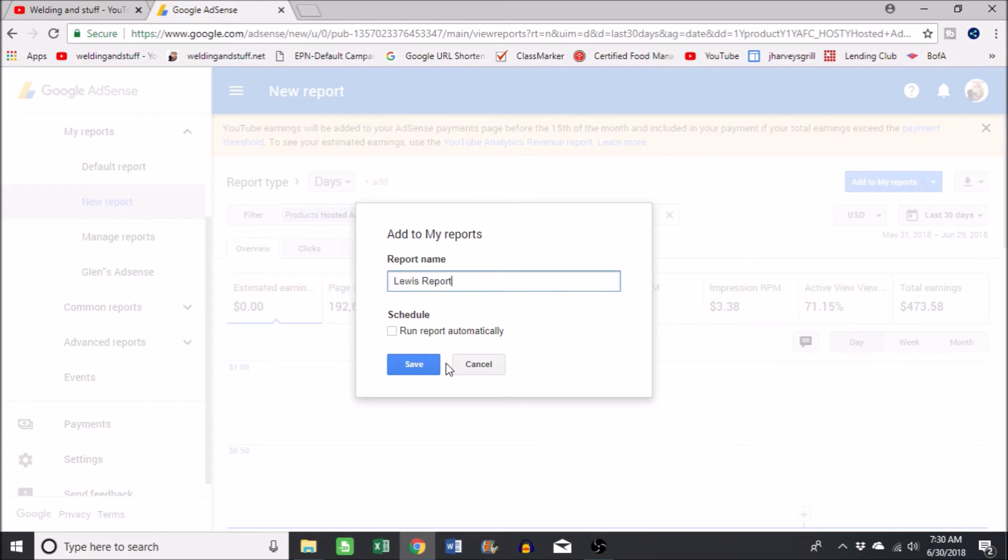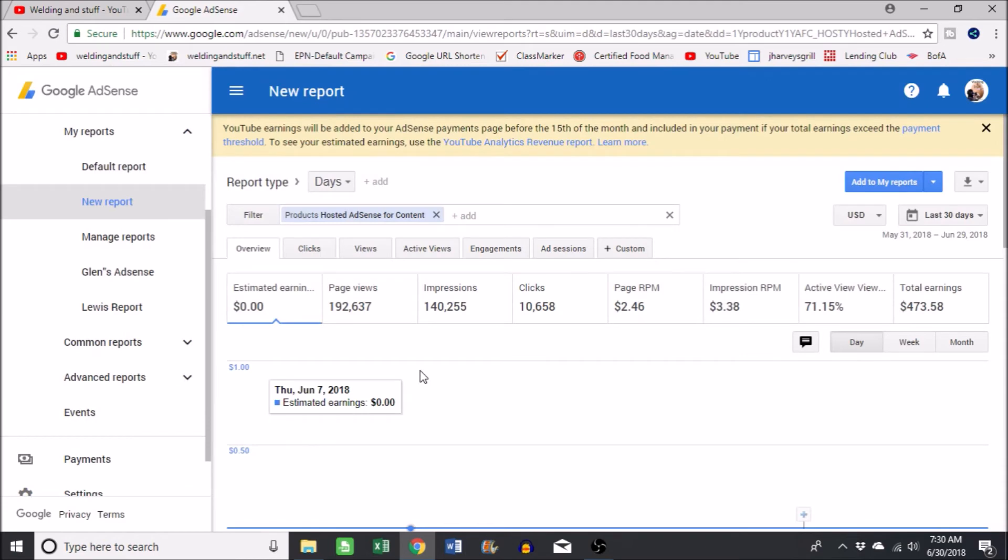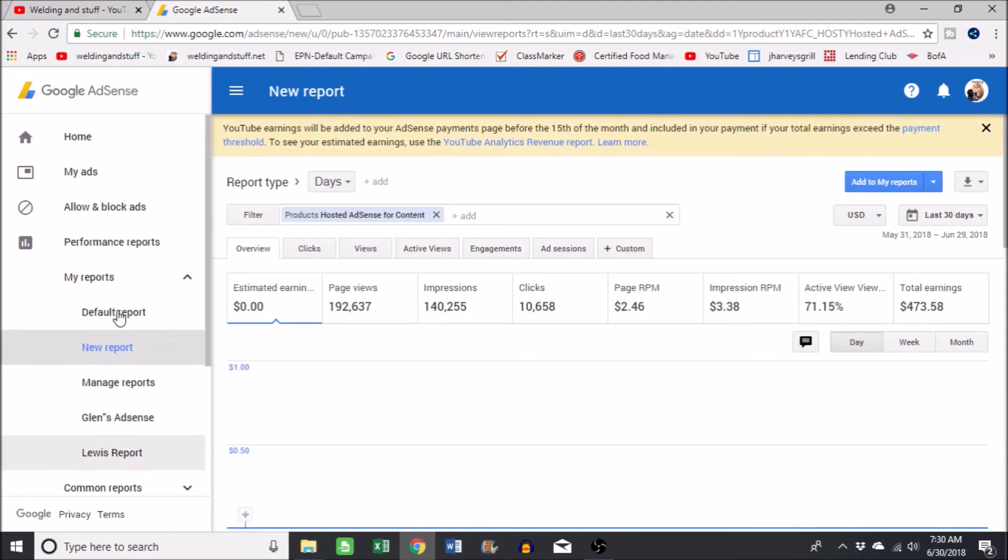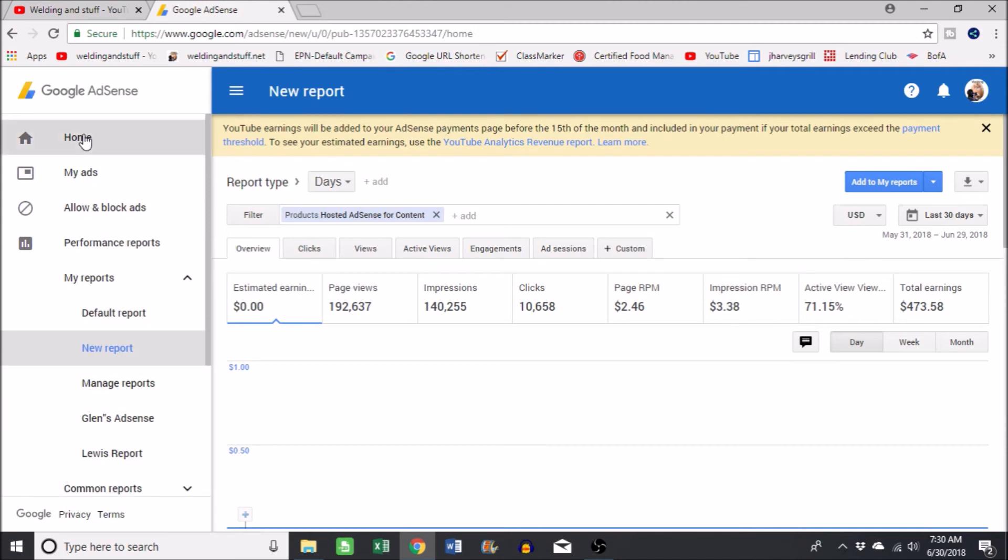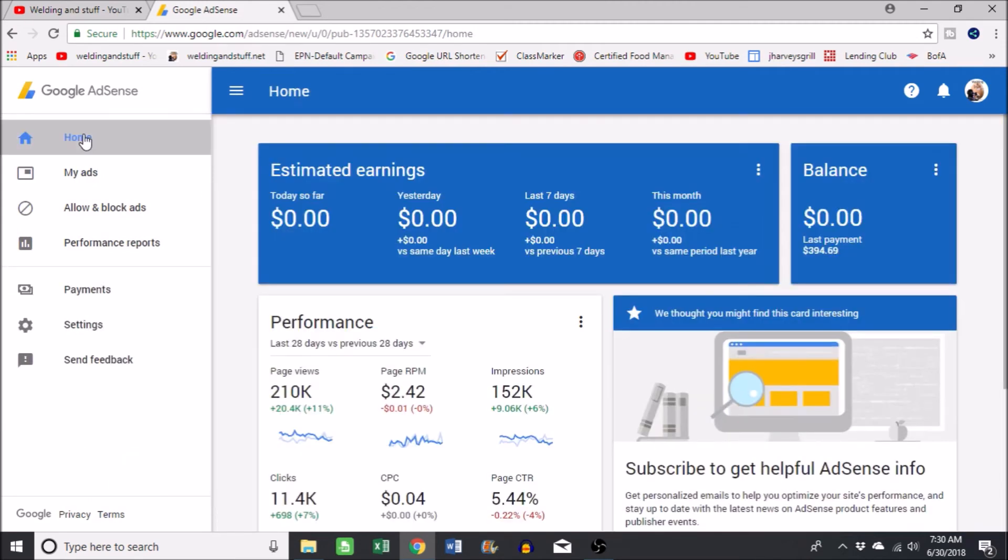If you look to the left, you notice that it added to my reports. So I'm gonna go back into the Adsense. I'm gonna show you I created a shortcut here to go to Adsense.